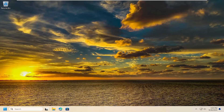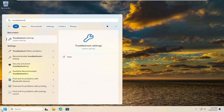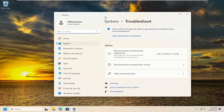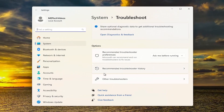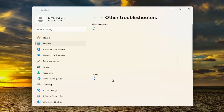If not, there are a few other things we can try. They would entail opening up the search menu and searching for Troubleshoot — the best match should say Troubleshoot Settings. Go ahead and open that up, and underneath Options, select Other Troubleshooters.